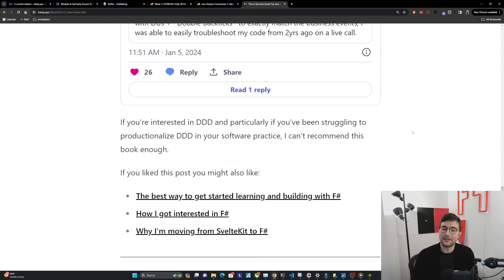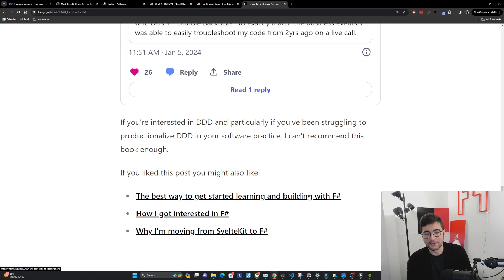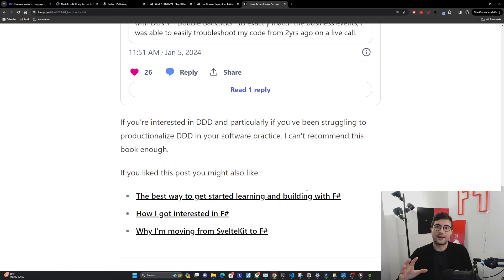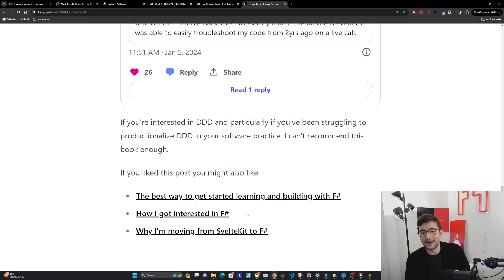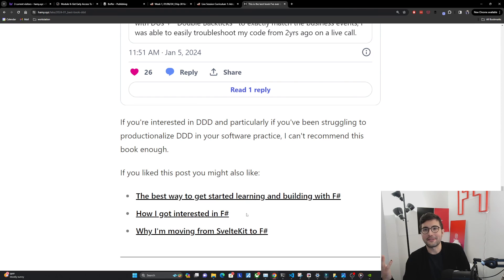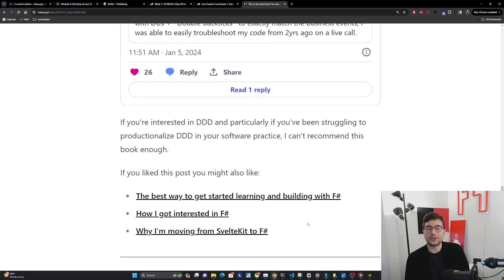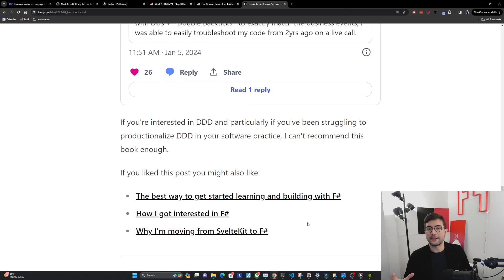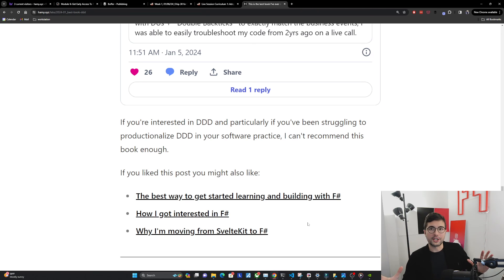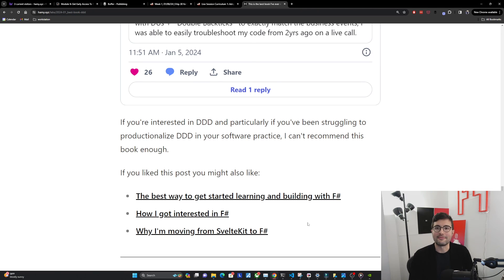Now, if you like this post, you might also like the best way to get started learning and building with F sharp for more resources, including some resources that Scott himself has written, how I got interested in F sharp and my journey to finding F sharp and thinking it's so good for modeling domains. And also why I'm moving from SvelteKit to F sharp, which is a deeper comparison of real technologies in production. So that's it for this video. Thanks for watching and I'll see you in the next one.